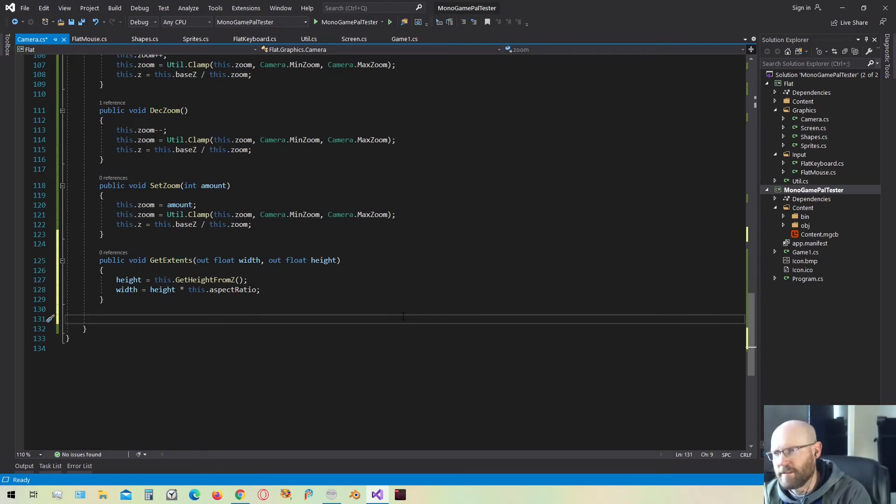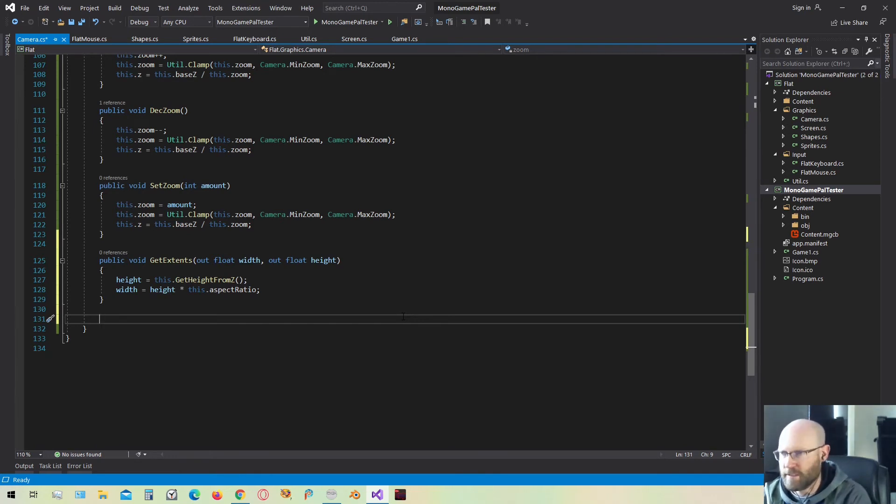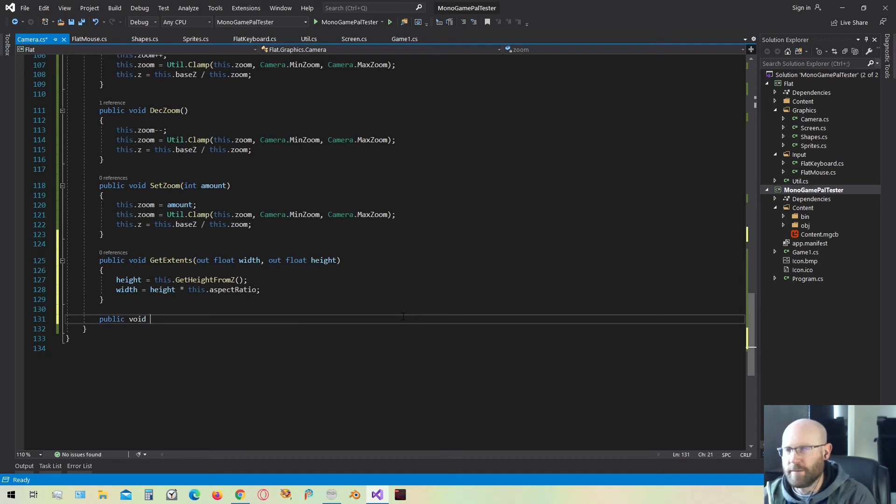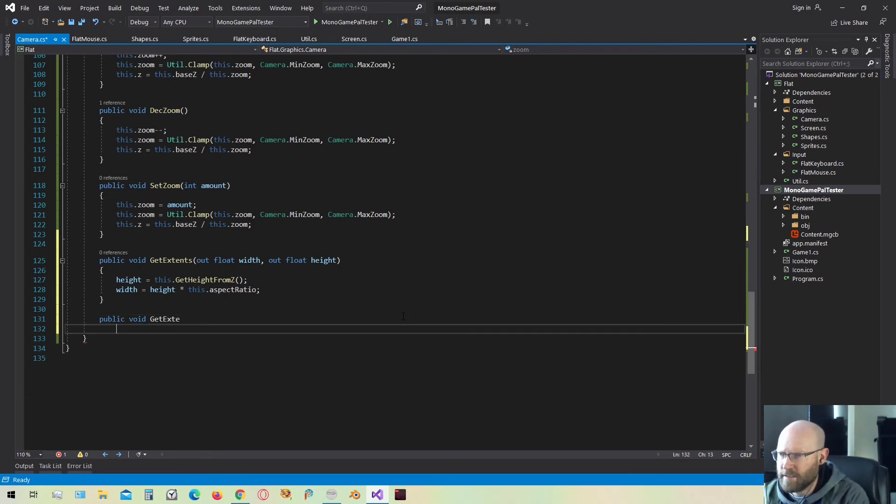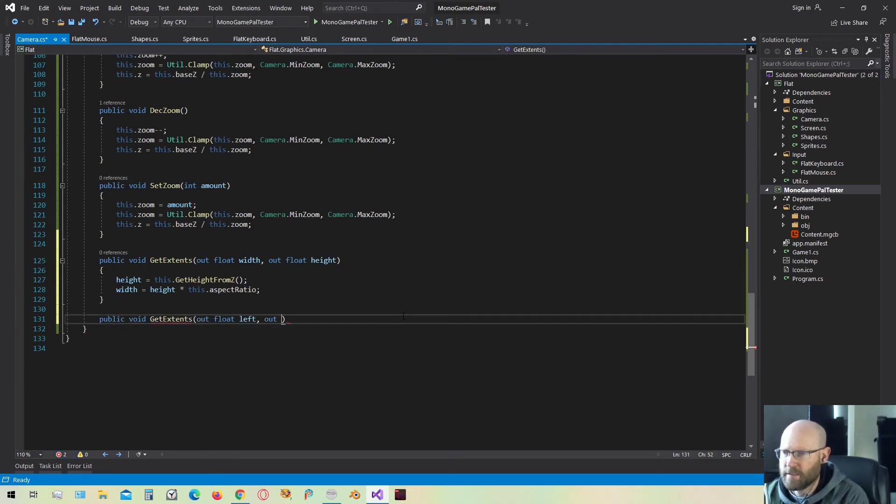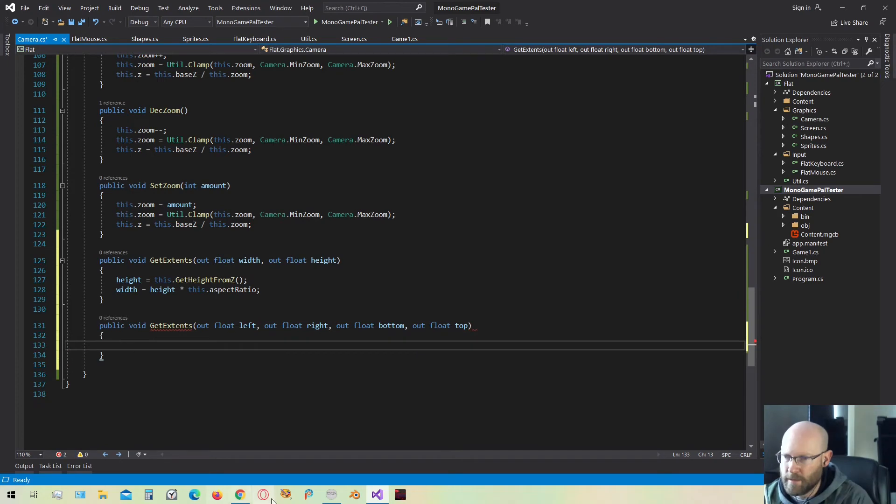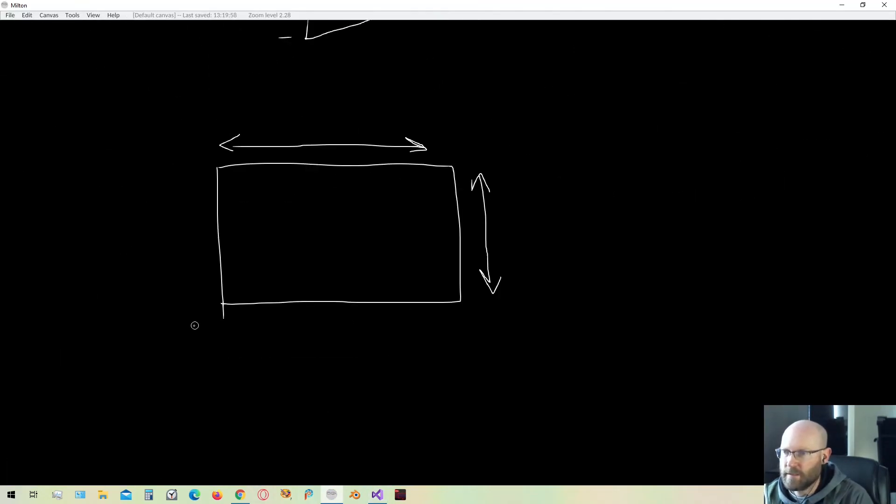Now we're going to make some overloaded get extends functions. They're going to give us world coordinates for how much we can see. And this is going to be useful for culling objects that aren't actually in the camera. So the next one is going to be get extends. And I'm going to pass out the left extent, the right extent, the bottom extent, and the top extent. And if we go back to our drawing here, here's the left over here, and then the right over here, and then the bottom, and the top.